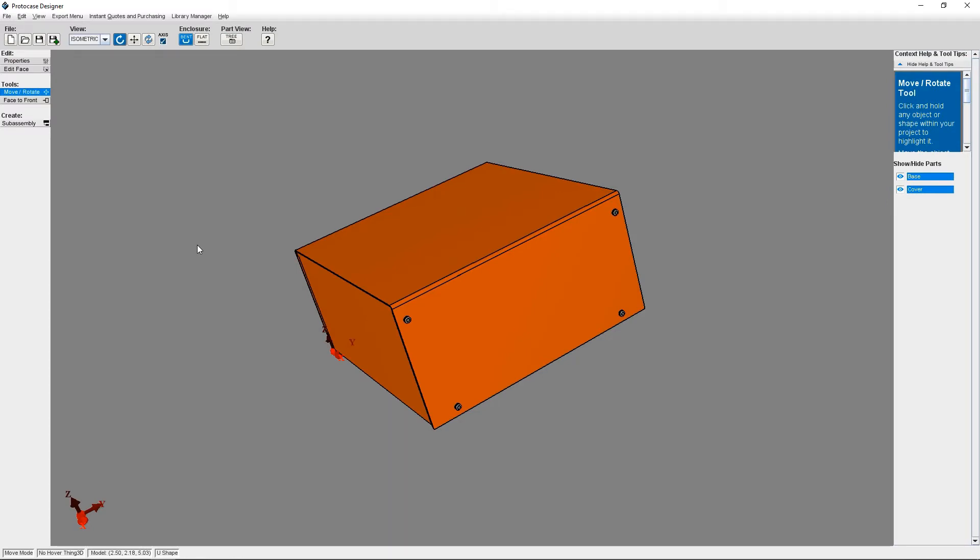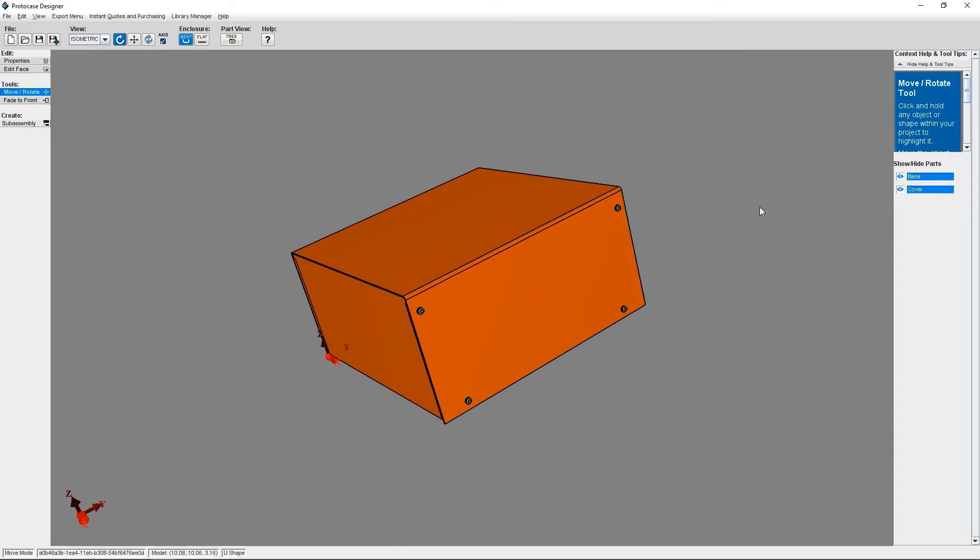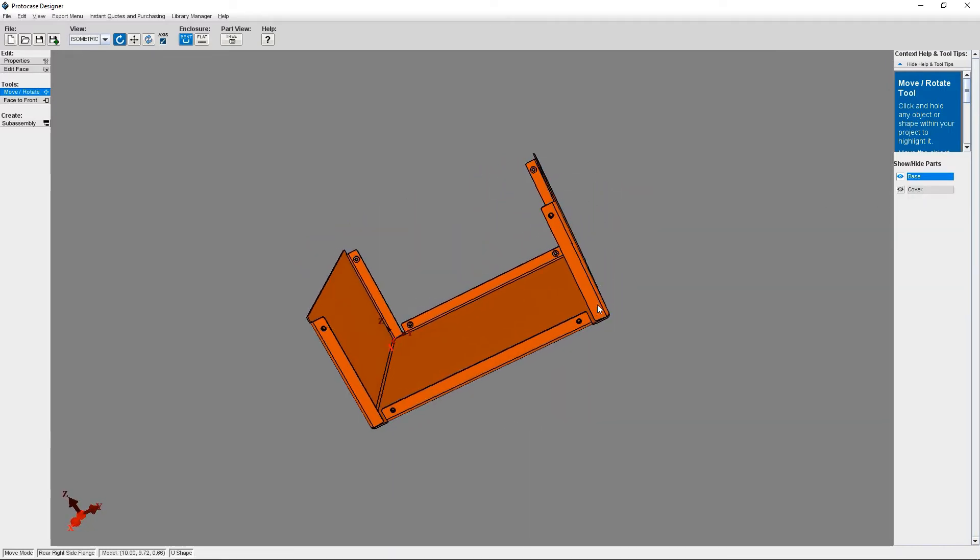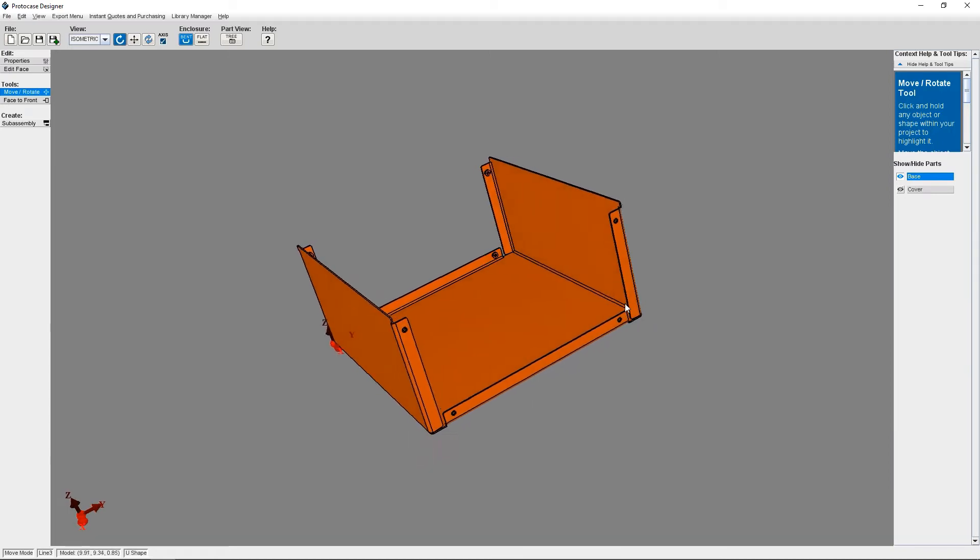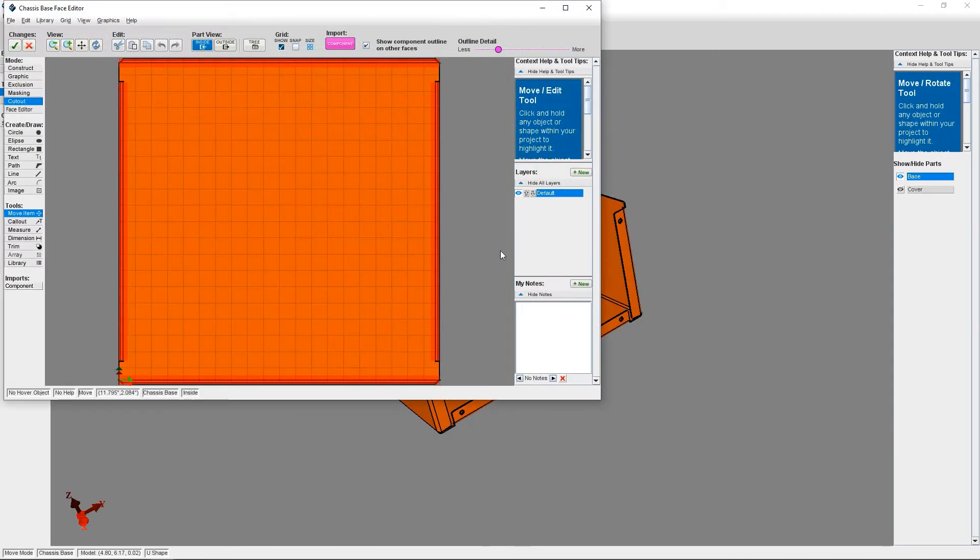However, in order to be able to place any of the objects in the library, you'll need to be in the face editor. So that's where we're going to go. I've got my U-shape enclosure already started and want to place some components on the inside base of my enclosure. So I'm going to click Edit Face and select the inside base of my U-shape.